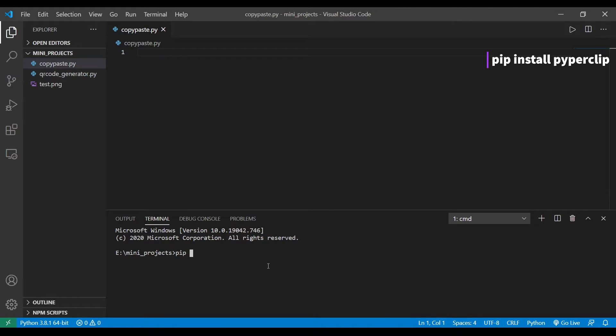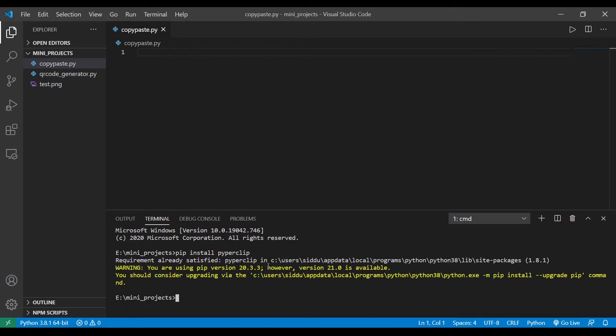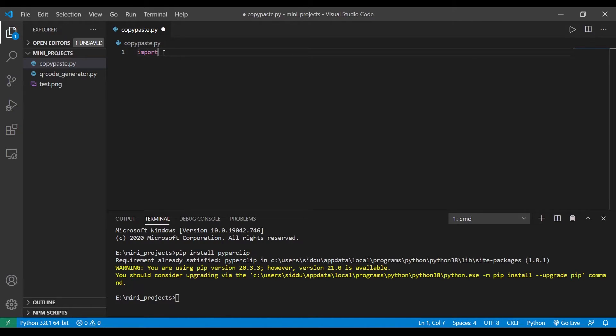Before getting into the code we need to install a package called pyperclip. To install that package we need to type the command pip install pyperclip. Let's get into the code. Initially let's import the library we just installed: import pyperclip.